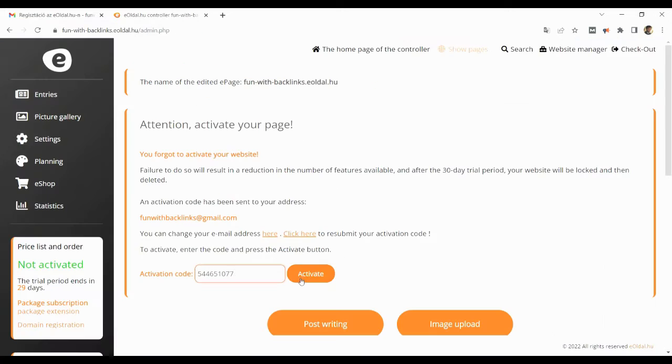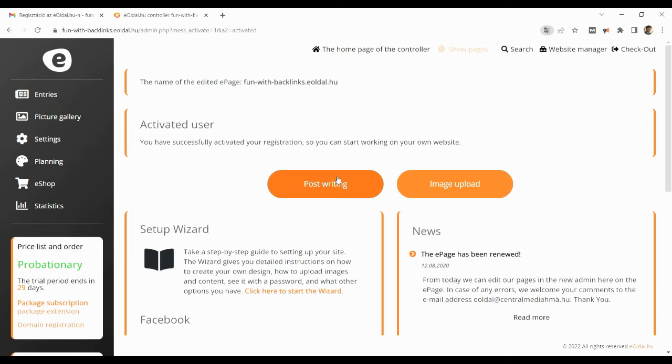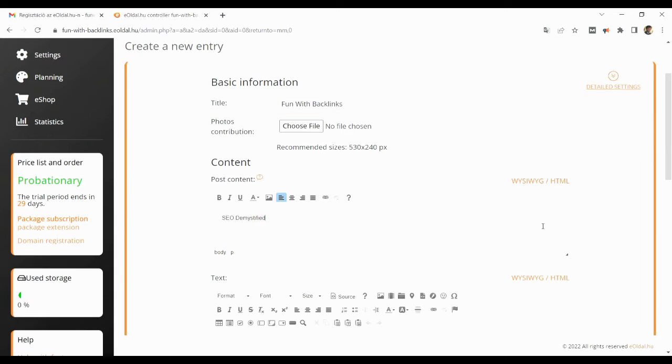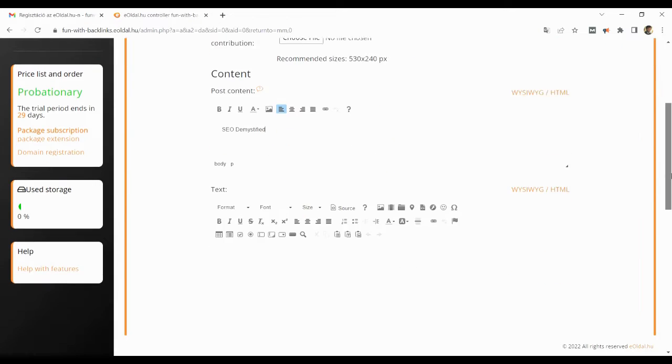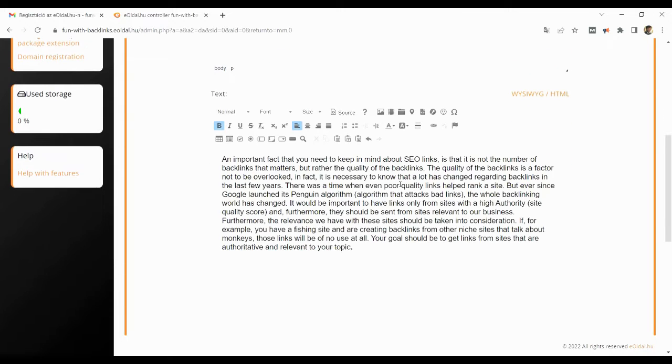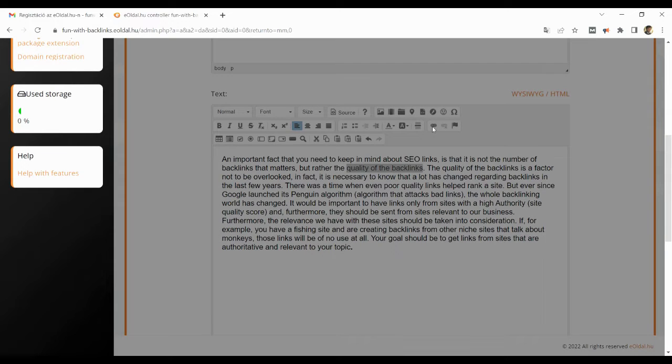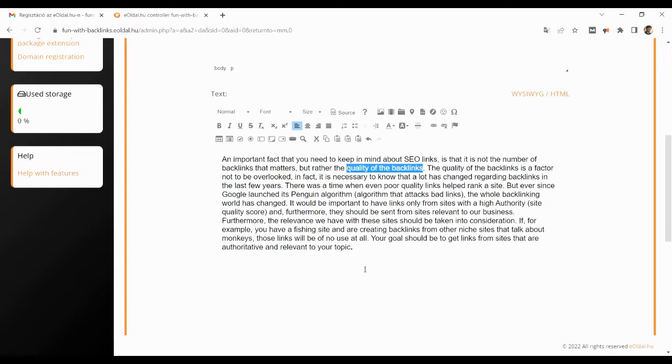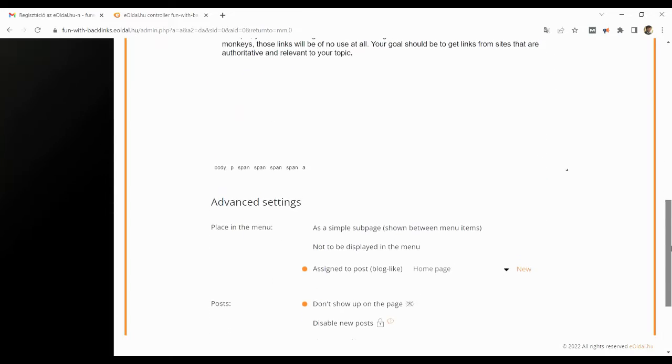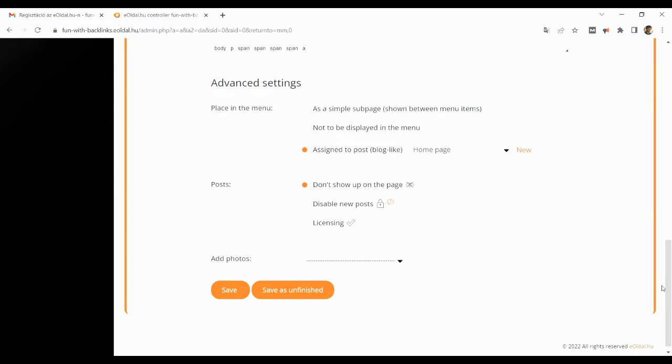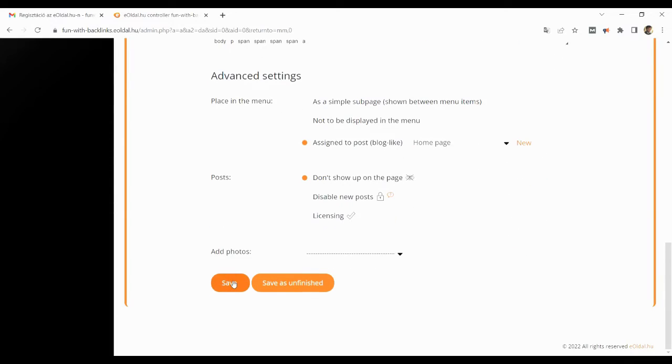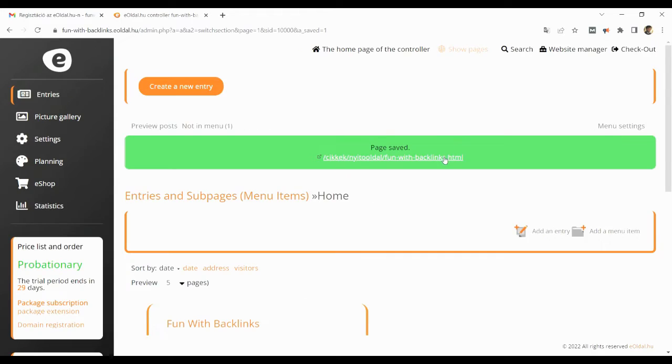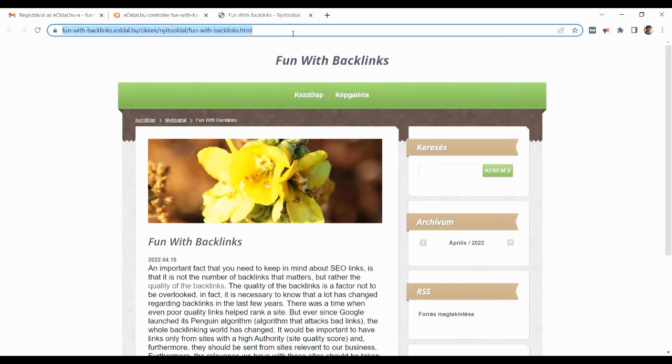You can activate your account by entering the activation code received in the registered email. After that you have to click on the button of post writing, after which you will be taken to the page where you can create your post and place the contextual backlink. Your post will be published as soon as you click on the save button, which you can check by clicking on the URL.